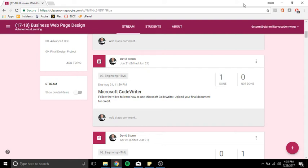What's up, nerds? This is Mr. Storm, and today we are going to learn how to use an application called Microsoft CodeWriter. This is the application that we are going to use to build our websites in this class.